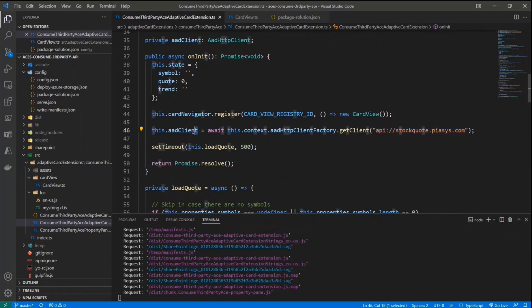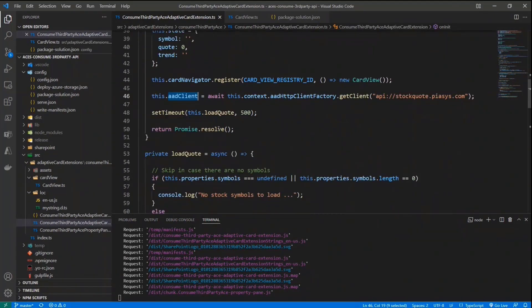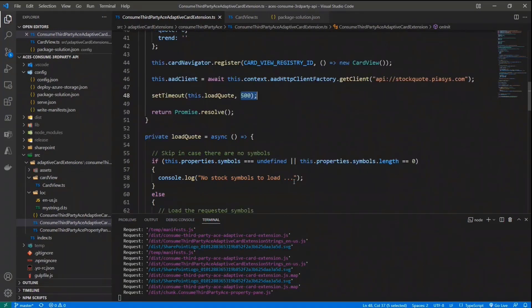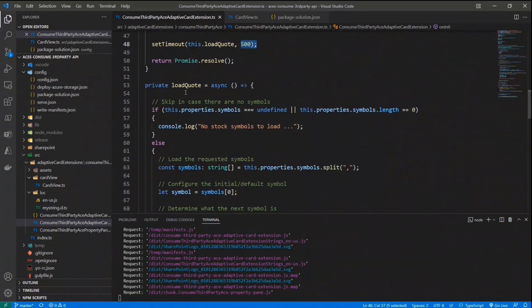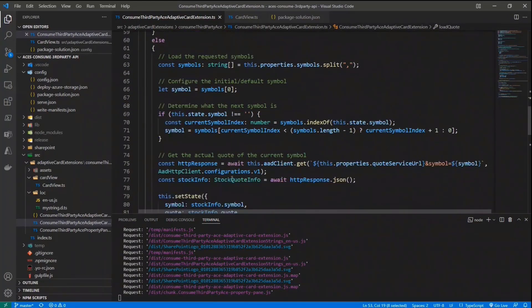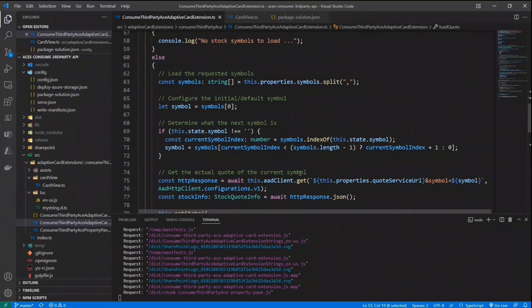Once I have my client, AAD HTTP client instance, I can simply load the quotes for my stocks simply using a custom method that I defined, the load quote one, which I will execute asynchronously to speed up the initialization process of my ACE. And as such, in half a second, I will start loading the quotes. So what I do right here, I simply rely on some custom business logic. I will not dig into it, but I simply need to go through all of the stock symbols that I configured. So one by one, I will make a query. But the interesting part of this demo is how we make the query.